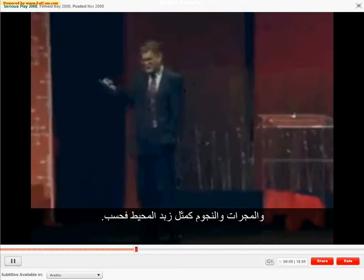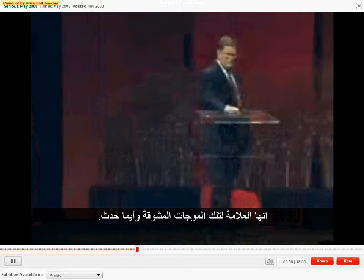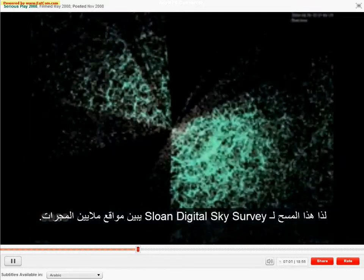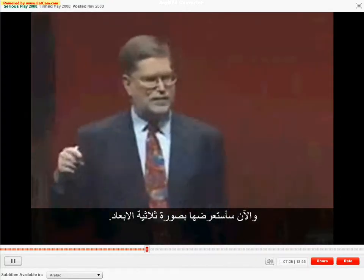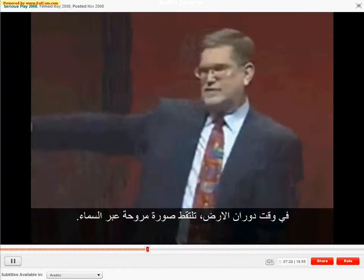I always think of space-time as the real substance of space, and the galaxies and stars are like the foam on the ocean — a marker of where the interesting waves are. Here is the Sloan Digital Sky Survey showing the location of a million galaxies. There's a dot for every galaxy. They point a telescope at the sky, take a picture, identify and discard stars, look at the galaxies, estimate how far away they are, and plot them. You see structures — what we call the Great Wall — but also voids and all kinds of complicated stuff.